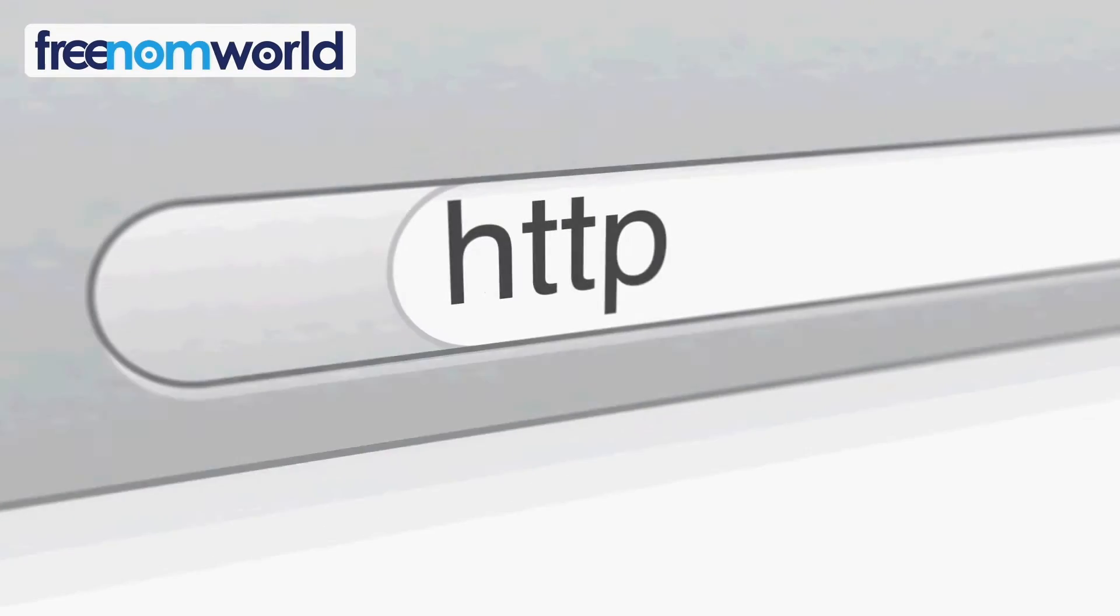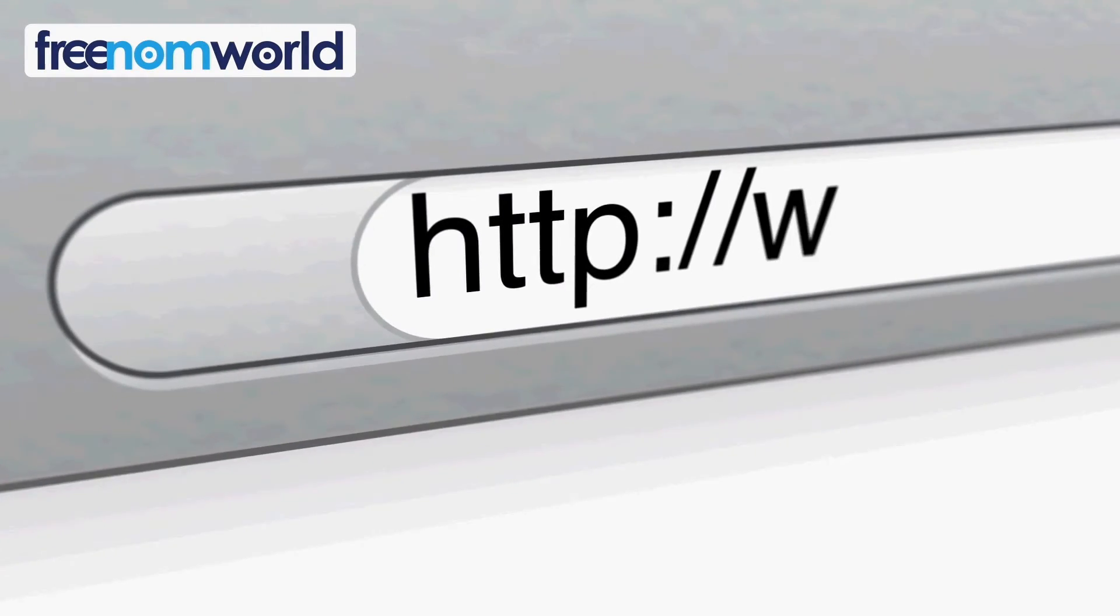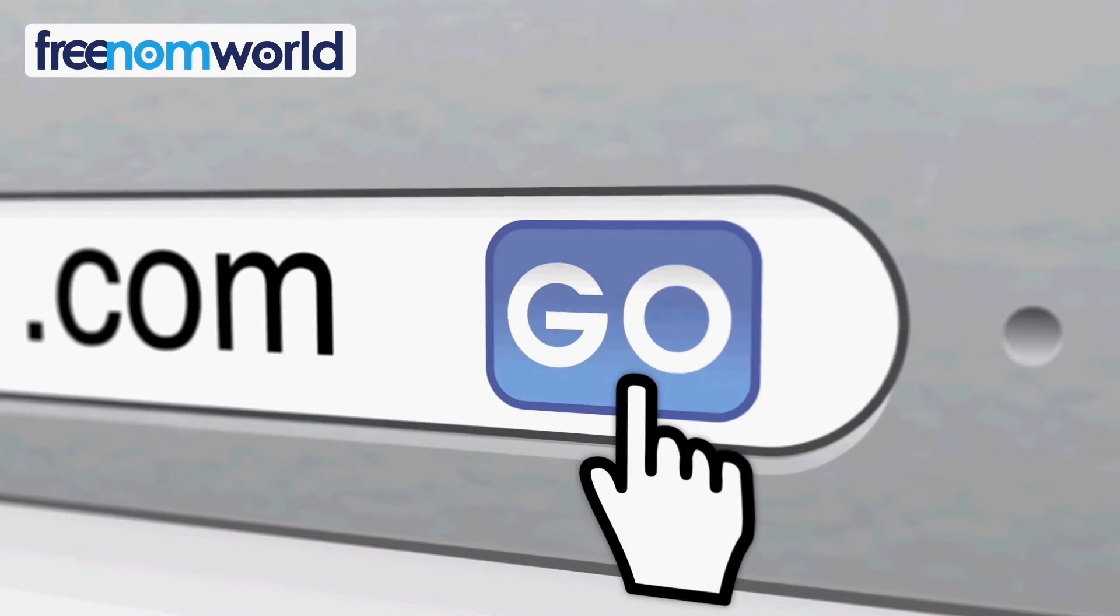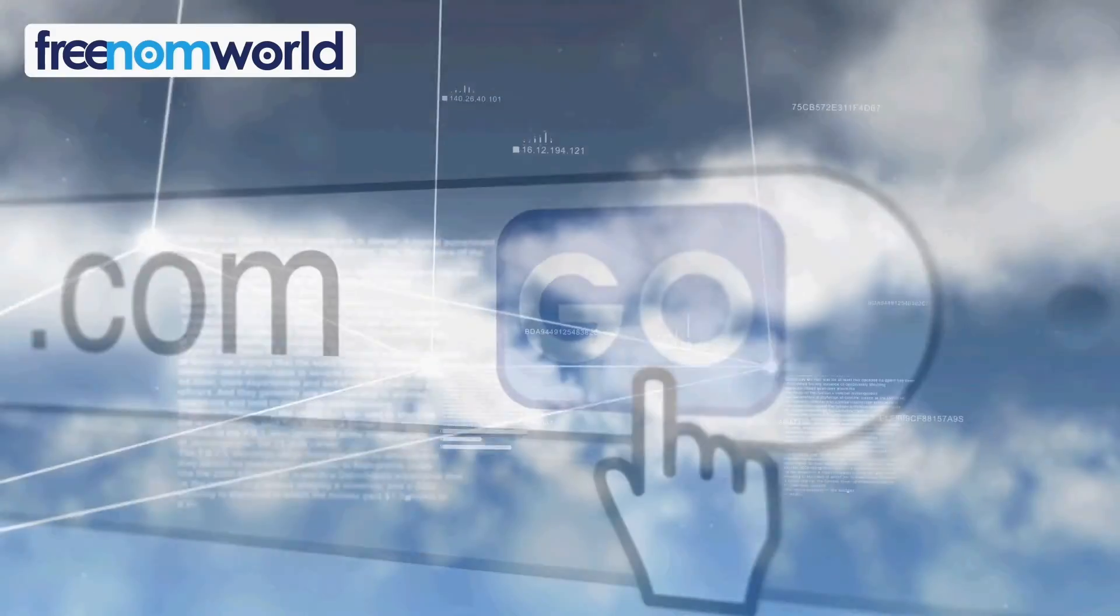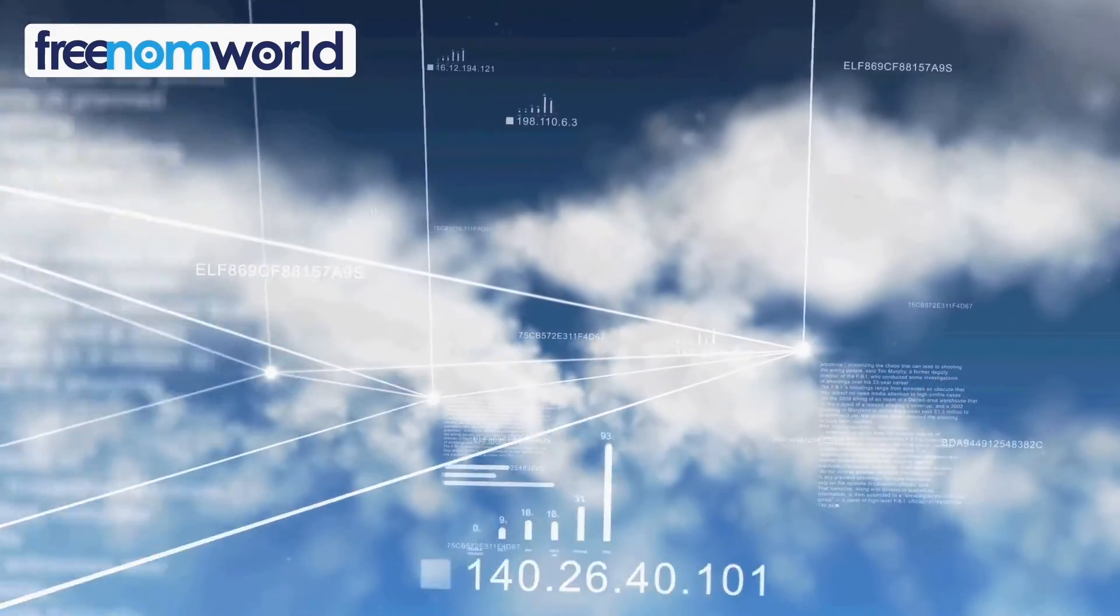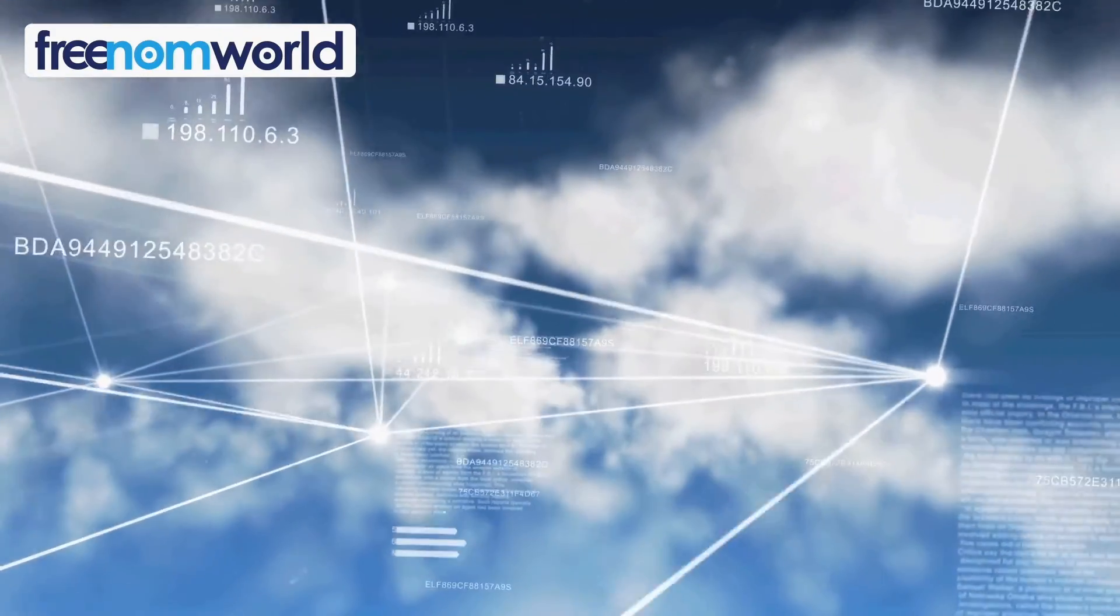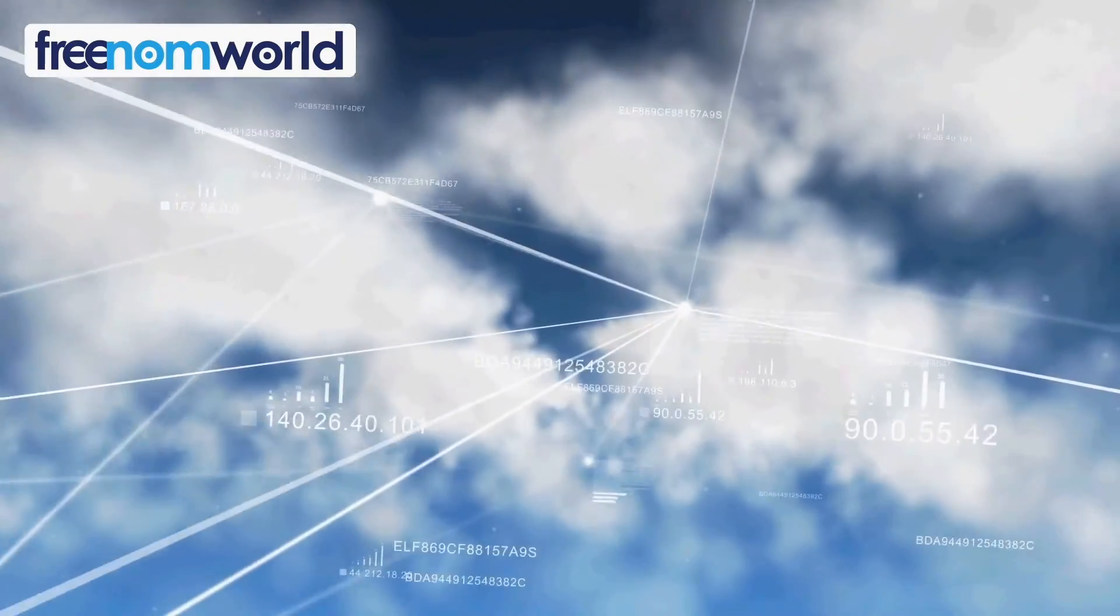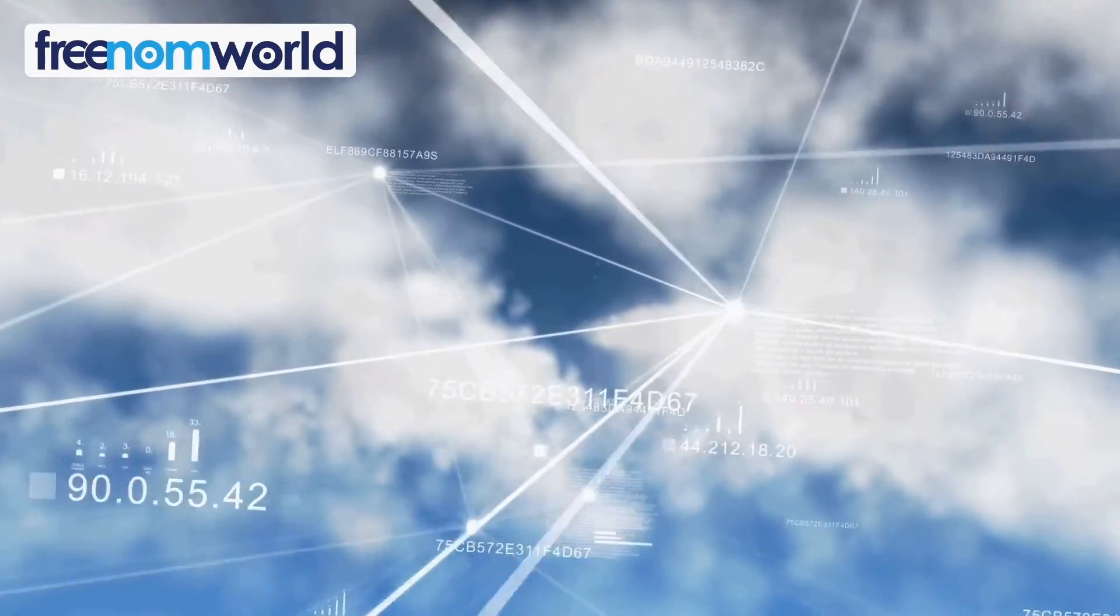Each time you visit a website, your computer needs to find a corresponding server number. Freedom World helps to find these numbers super fast without storing any of your personal information.